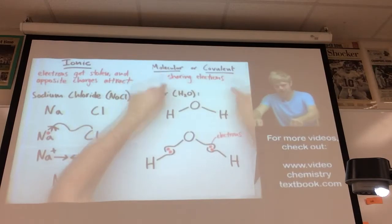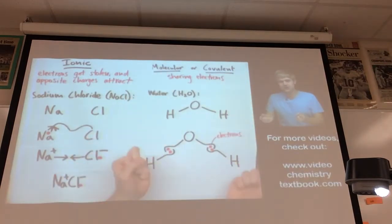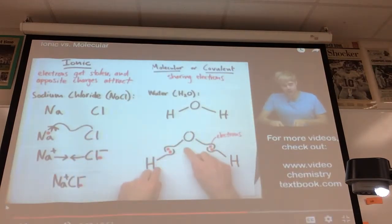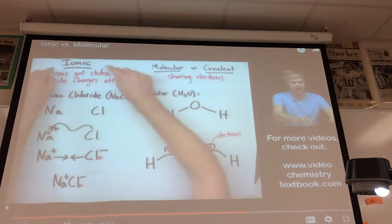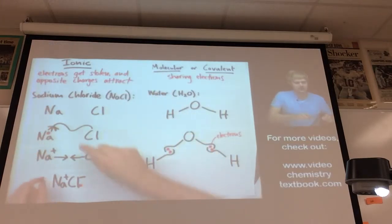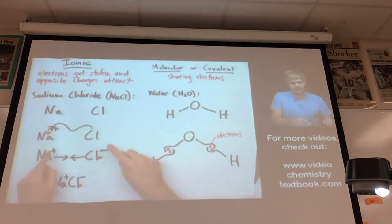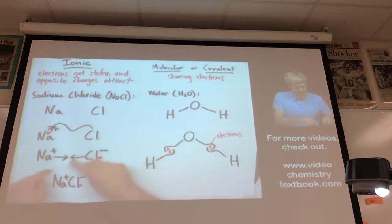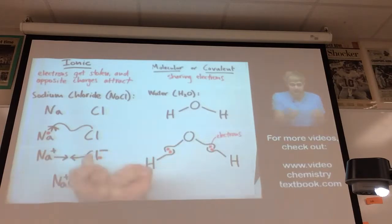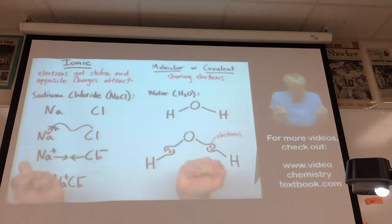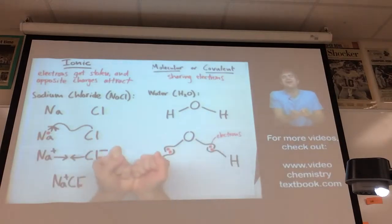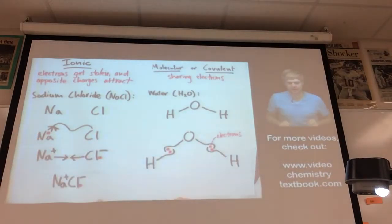So covalent or molecular compounds have atoms stuck together because they're sharing electrons with each other. Ionic compounds have atoms stuck together because one has stolen the other's electrons, giving them opposite charges, and those opposite charges attract just like magnets.